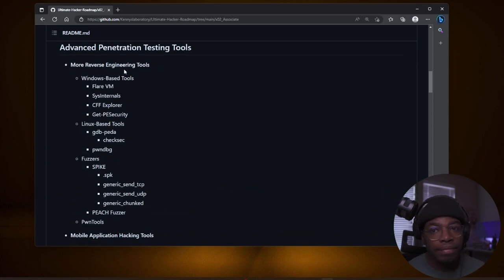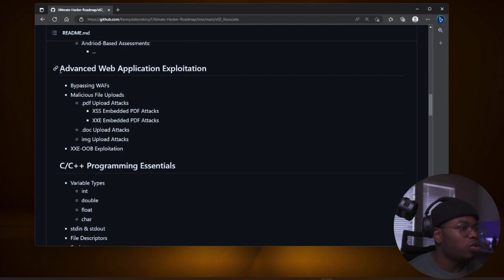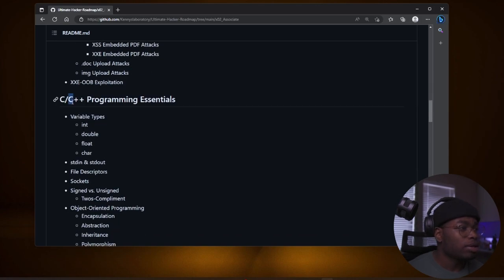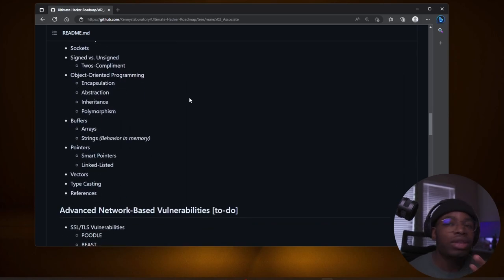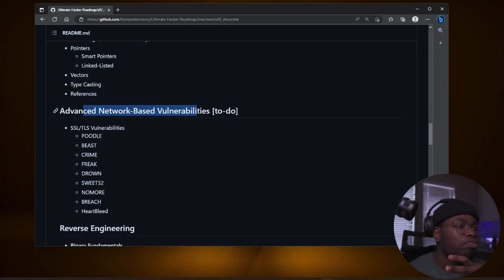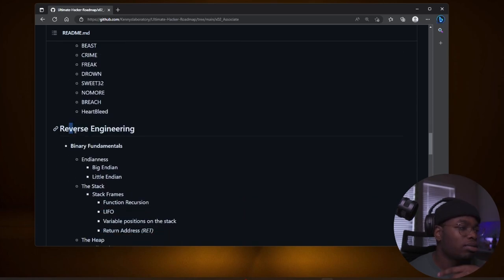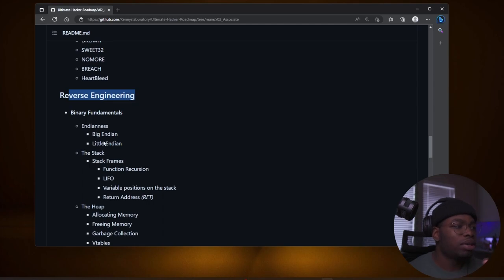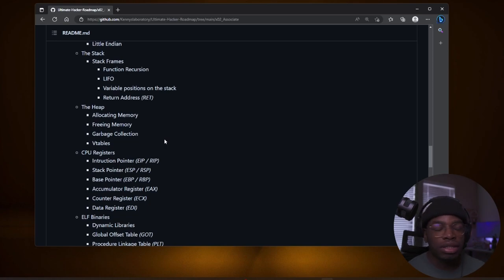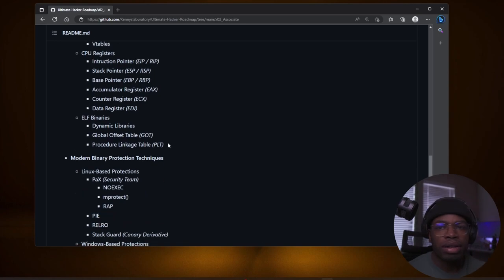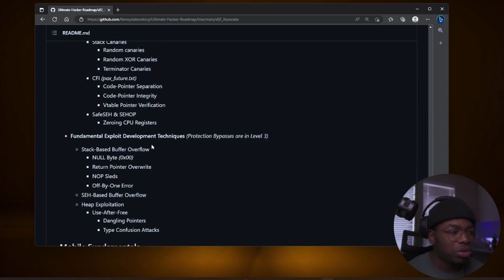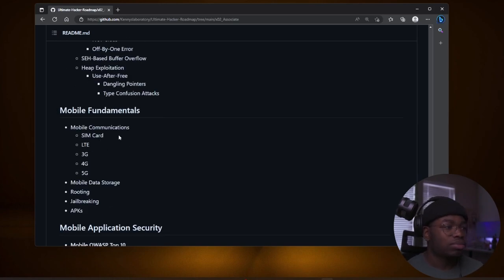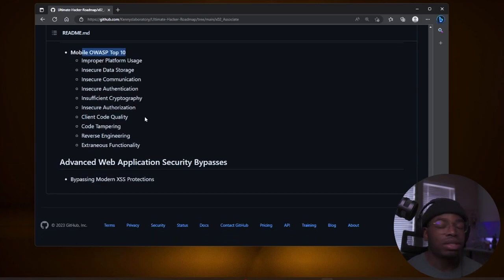Get your hands dirty with network security, web applications, binary security, reverse engineering, and mobile application security. And then again, it goes into a lot of stuff you could learn. These are penetration testing tools. If we go down advanced web exploitation, bypassing WAFs, malicious file uploads, C++ programming essentials. Actually, I'm not the best at C, but we'll get there. And then advanced network based vulnerabilities. This was probably not complete. Reverse engineering, Endianness, big Endian, little Endian. I know some of that stuff. You find it usually in CTFs in the pwn section. That's how you usually learn some of these things. And I'll put a link to CryptoCat's channel. He's very good with explaining some of this stuff. That's where I learned most of it. Miscellaneous fundamentals, mobile communications, mobile application security. There's the mobile OWASP top 10, just like there's the OWASP top 10 for web applications.